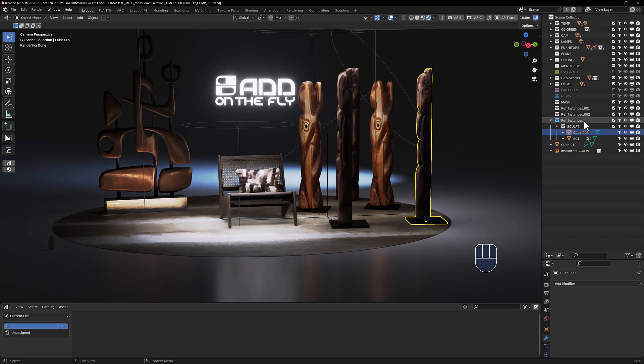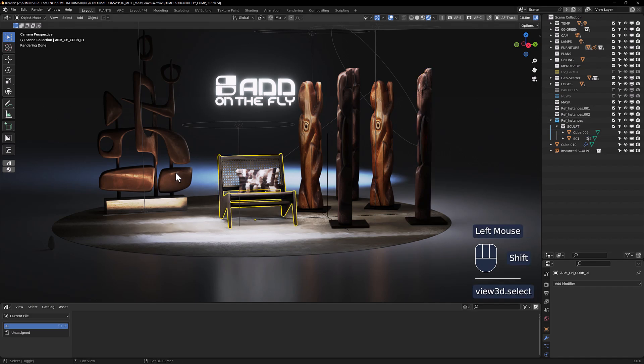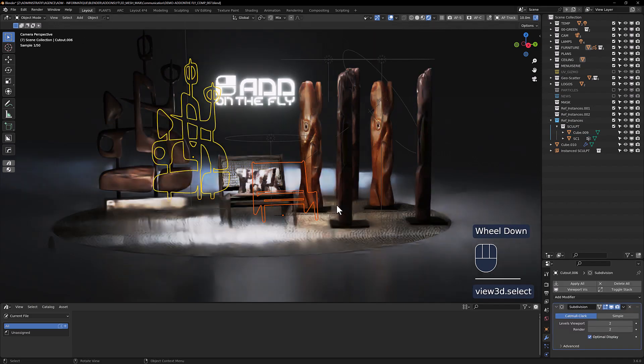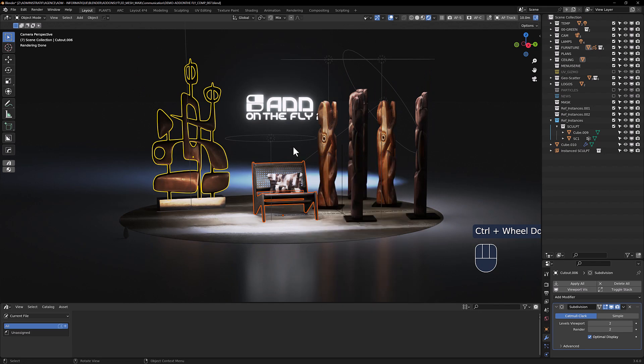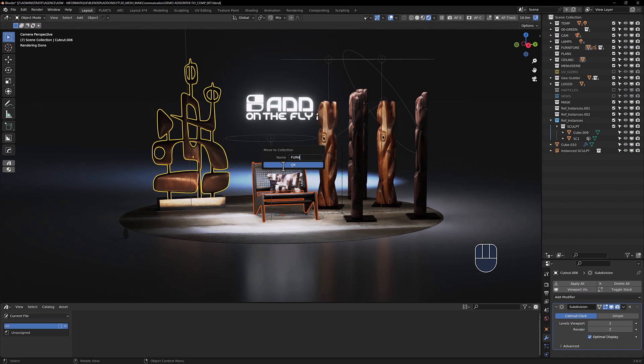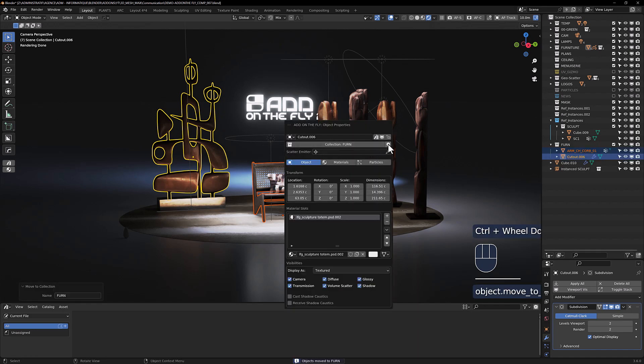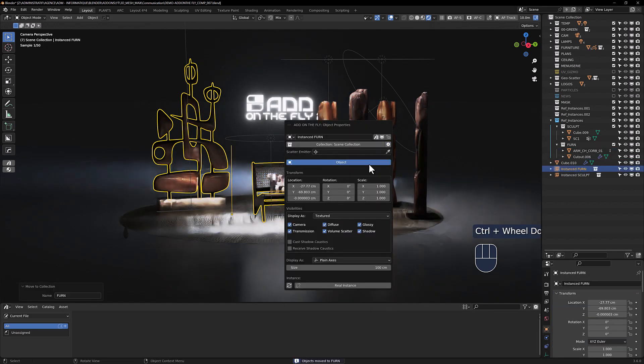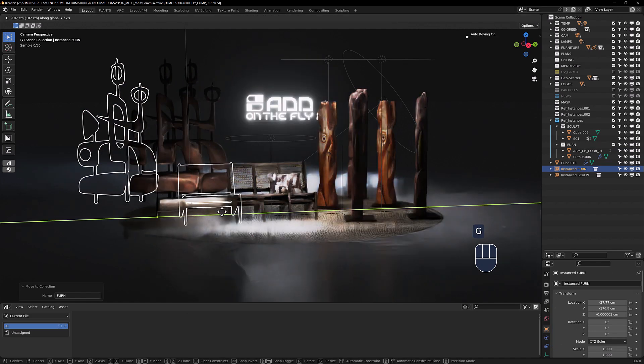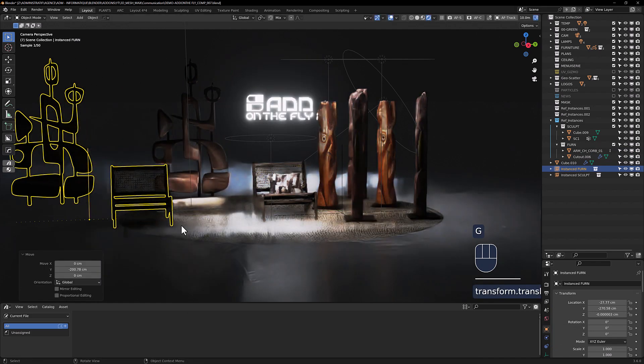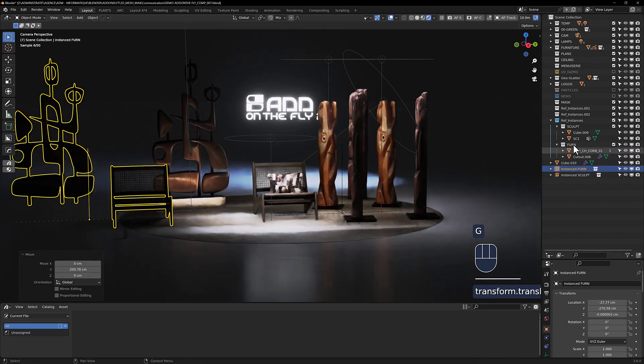If you do the same thing here, you create a new collection—fern—and now you click the plus button here. It will create for you the instance collection.